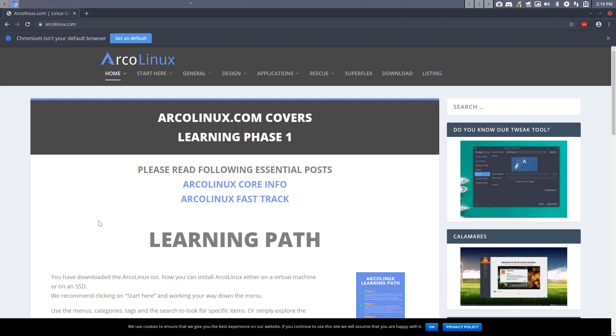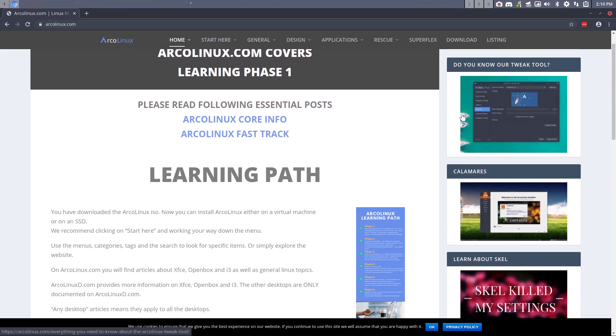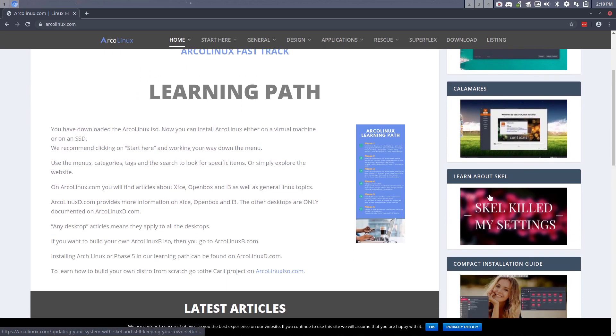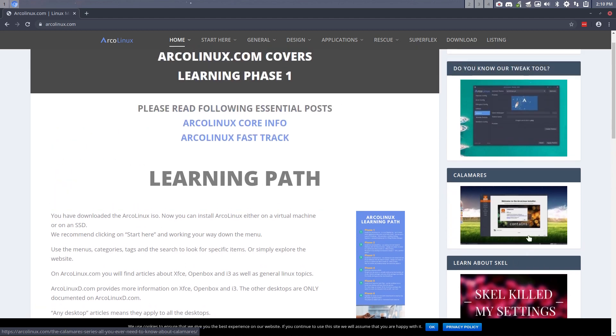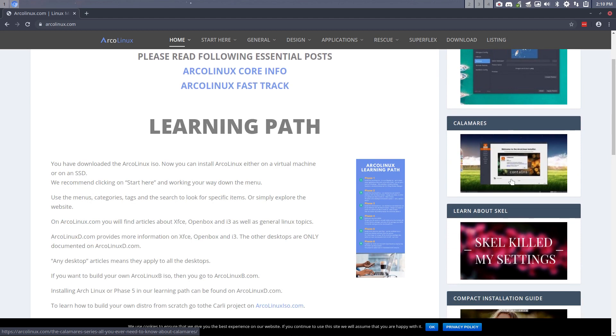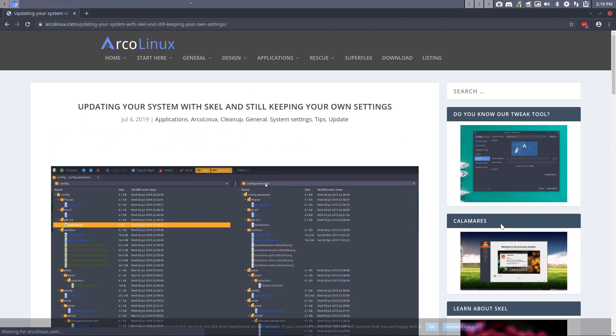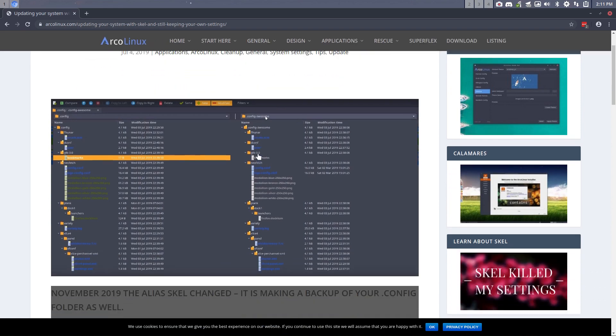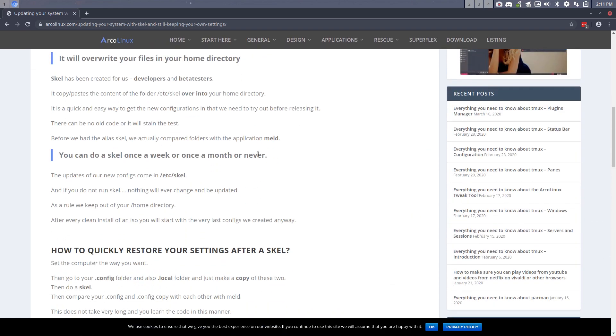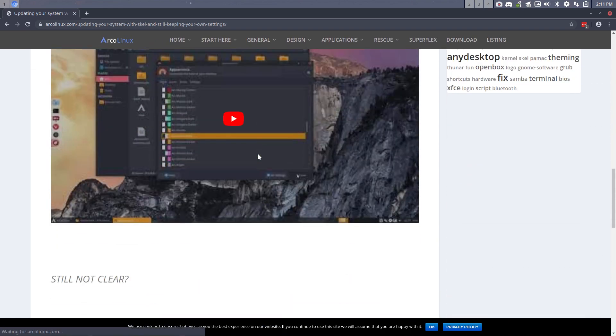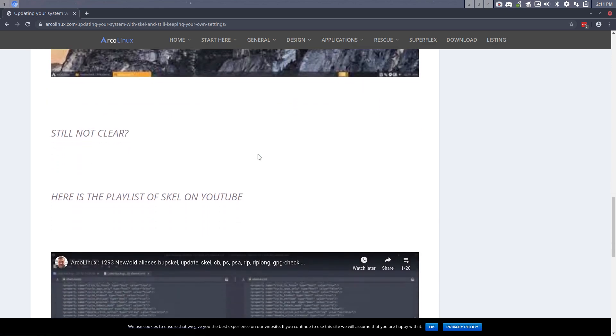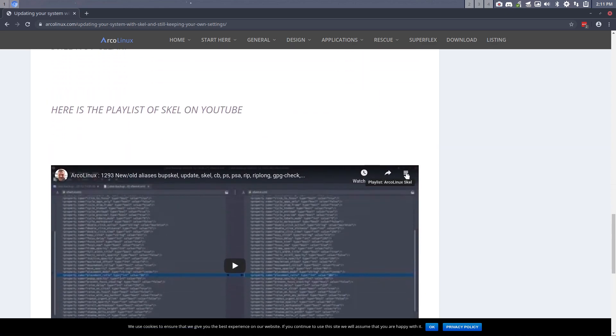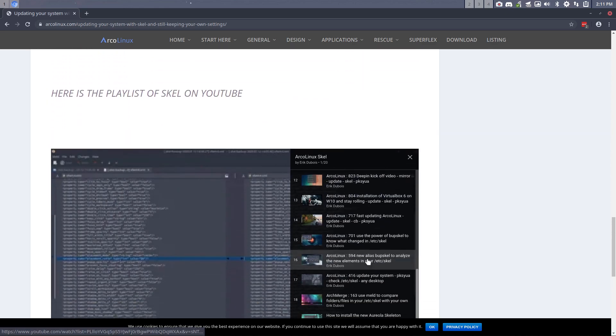Welcome. This is another video about Skel. Skel is important and particular to ArcoLinux. Skel killed my settings. We keep it around because it's important, as is the tweak tool and Calamares. These are things you should know. Now I just put on Discord this link and we have the information about Skel here.